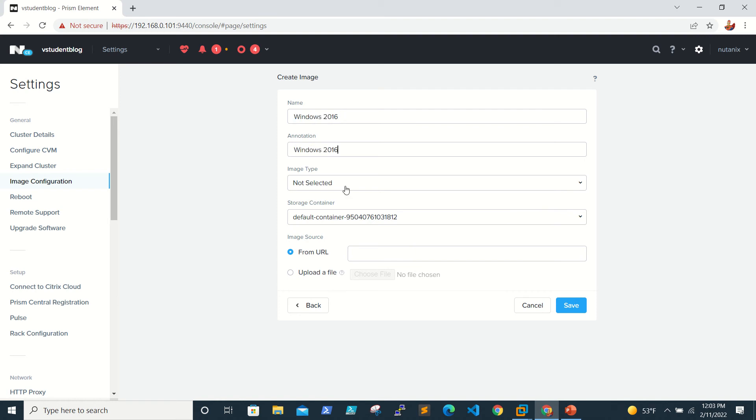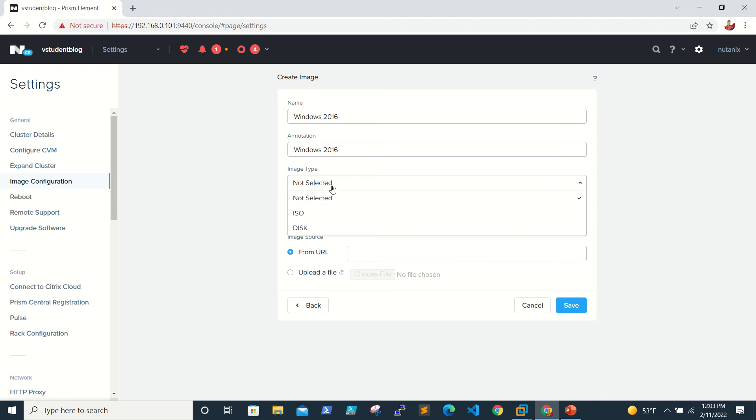You can add any annotation. For image type, if you are uploading here, you are able to see two options: one is ISO, one is disk. To upload an image you need to select ISO.